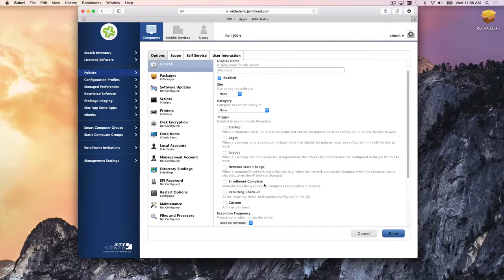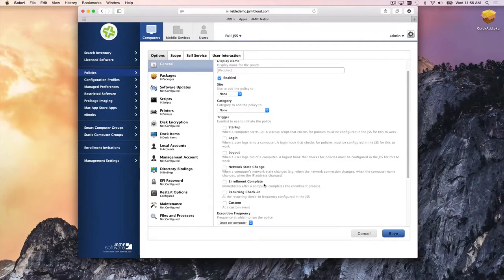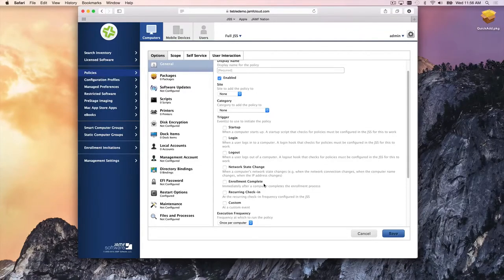You can actually take imaging out of the environment and use the Enrollment Complete trigger instead. Rather than erasing a drive and imaging it, you can say: as soon as someone enrolls, kick off the 802.1x Wi-Fi profile so they get the certificate to connect to the network, kick off FileVault 2 encryption, and push all the important things you'd normally put in an image — in the background, automatically.